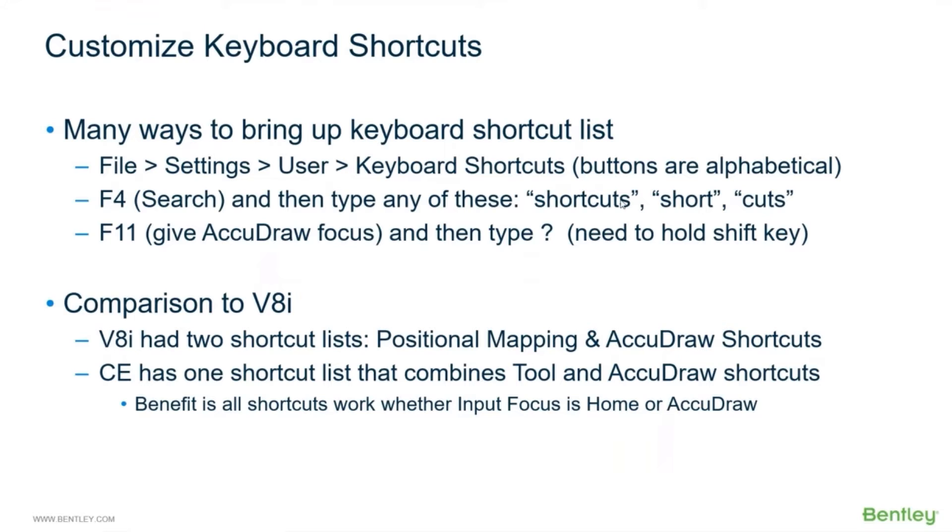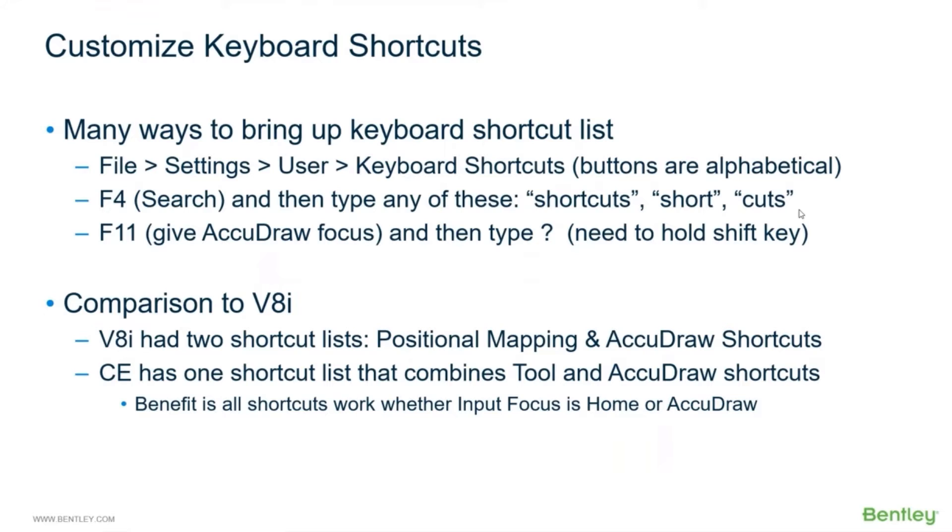You can do the F4 search like we've done before, like we did with buttons and shortcuts. You could type 'shortcuts', that'll work, you could type just 'short' or you could type 'cuts', either one of those or some variation will bring up the keyboard shortcut list.